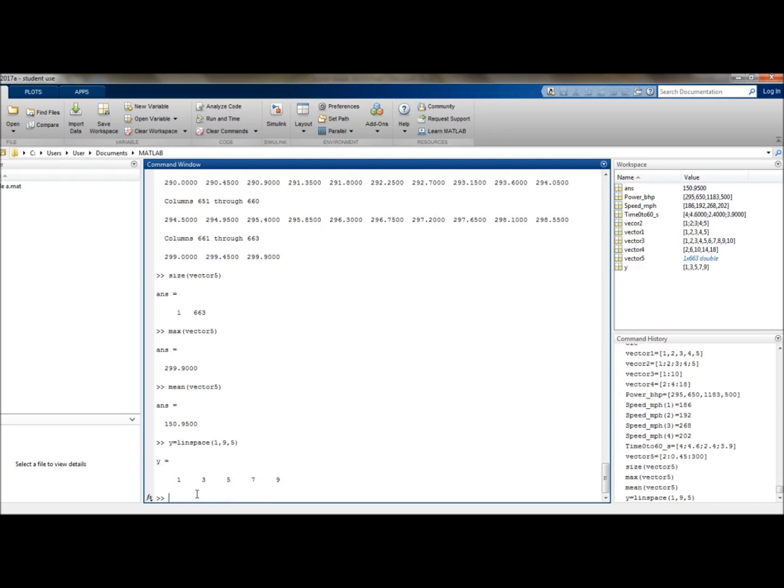However, yet another inbuilt function is the transpose function, which can convert a column vector into a row vector, or a row vector into a column vector. And this can be done in two ways, with the second way I'll show you being slightly faster to type out. So let's create a new vector. Let's call this one vector6. And equate that to a nice, simple string of numbers: 4, 5, 6. There we go.